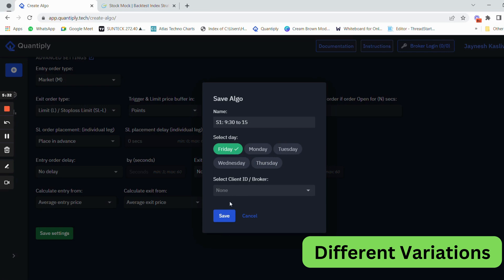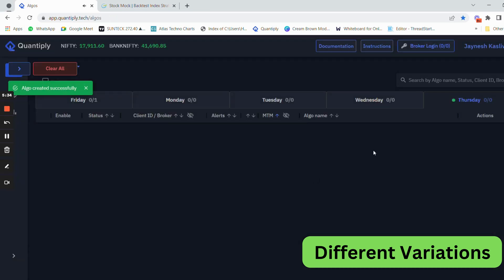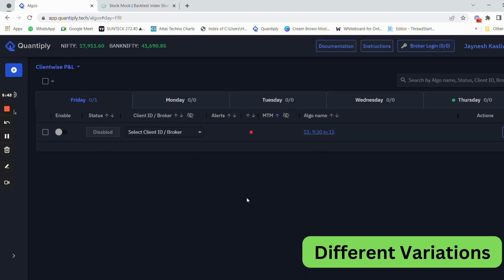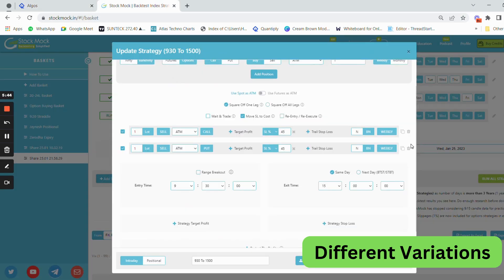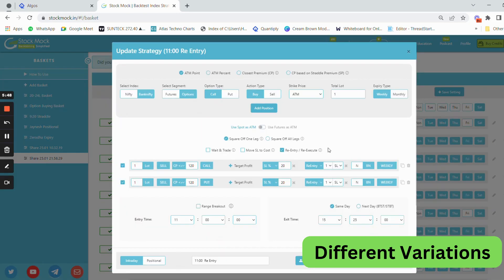I'll duplicate the strategy on Friday only. Once duplicated, you can clearly see the strategy has been formed under the Friday section. Now let's create one more strategy — an advanced strategy that has re-entry, M2M stop loss, and different features.